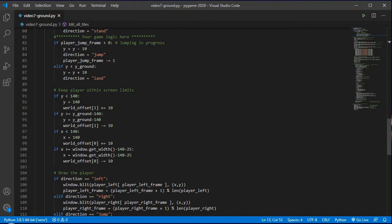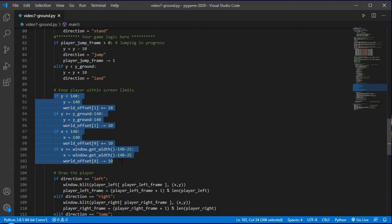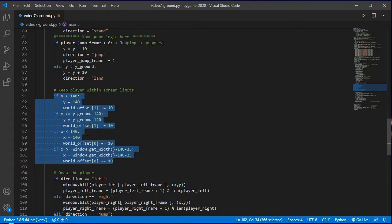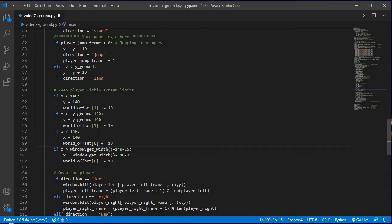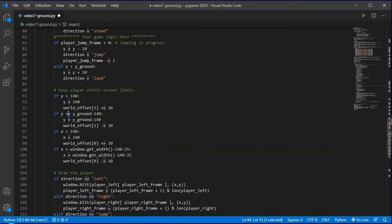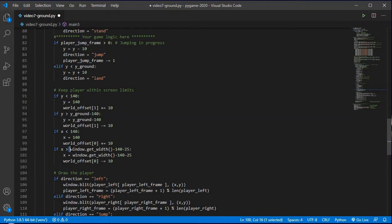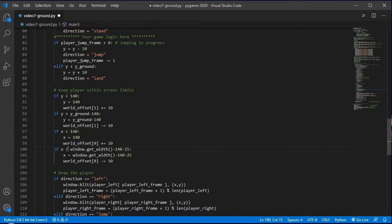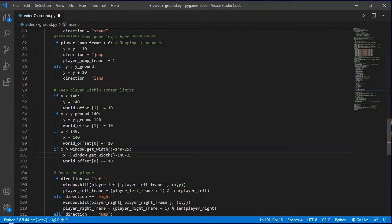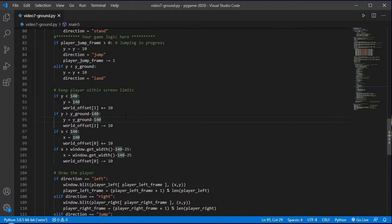Down here where we had keeping our player within the screen limits, you noticed that we were just falling constantly. We need to get rid of these equal signs. If we are greater than the ground then we'll set it to the ground, and if we've gone beyond our right hand limit then we'll set it to the right hand limit, but if it's equal to we don't want to set it equal to, mainly because that's going to keep triggering these world offset changes.